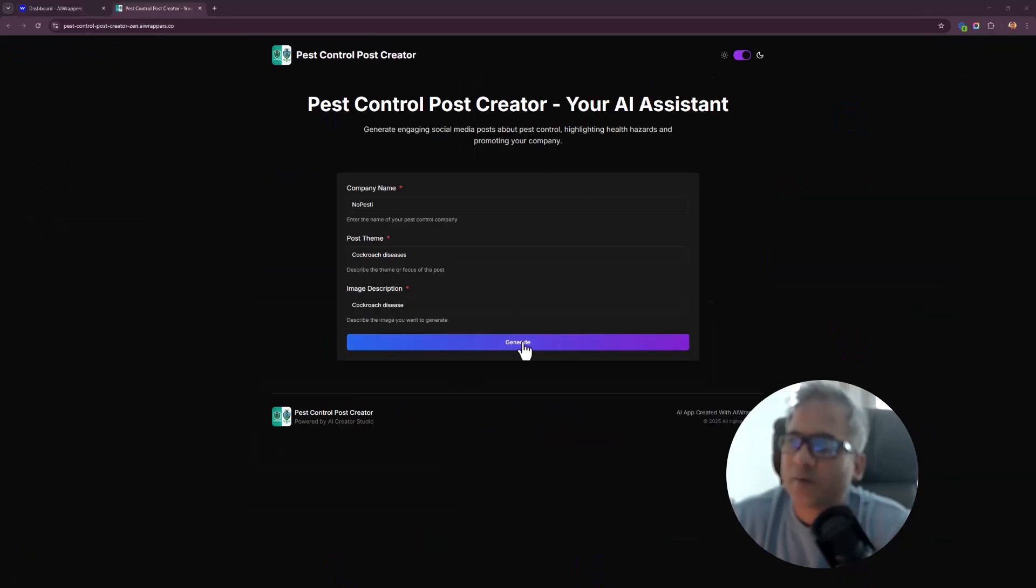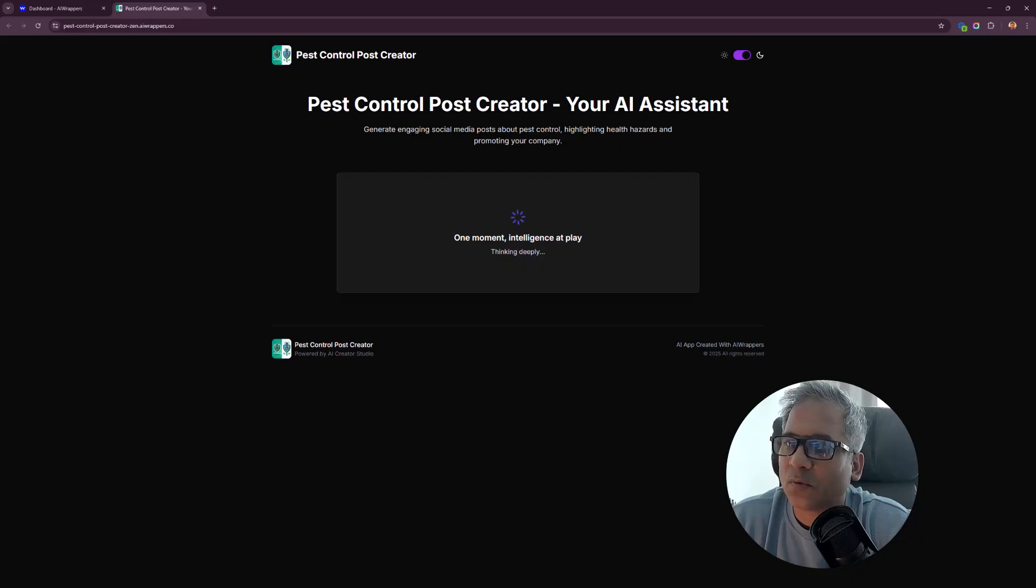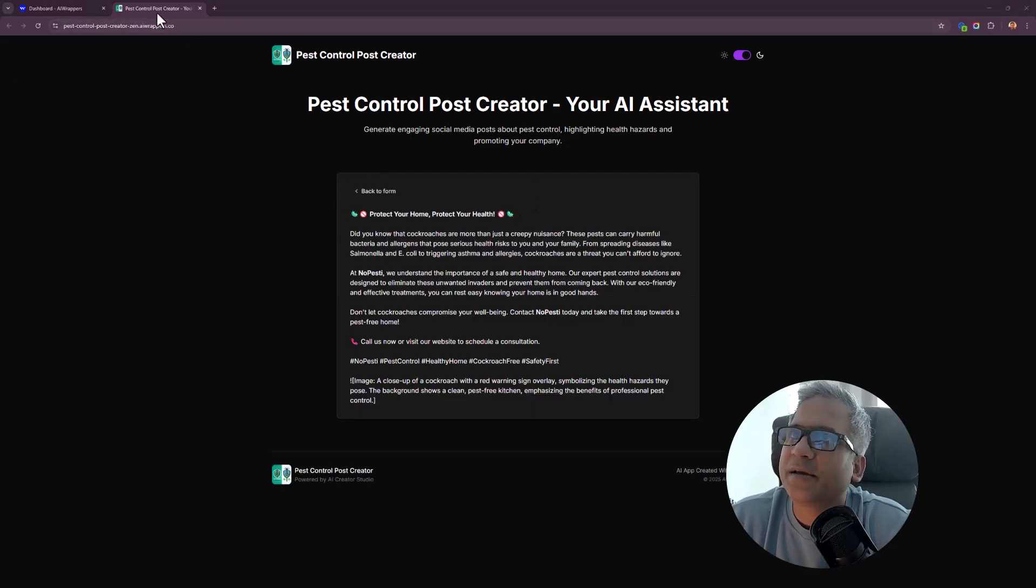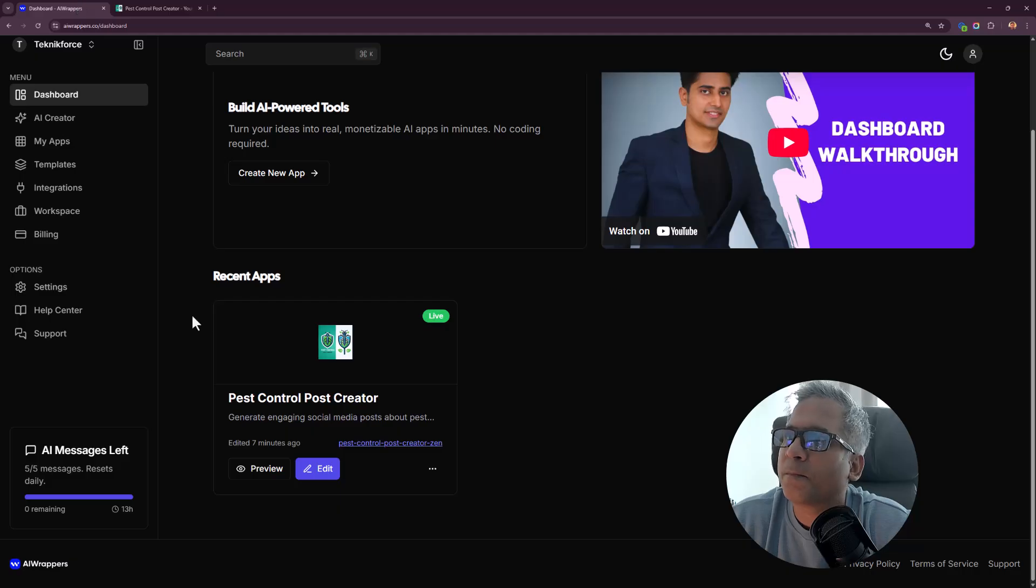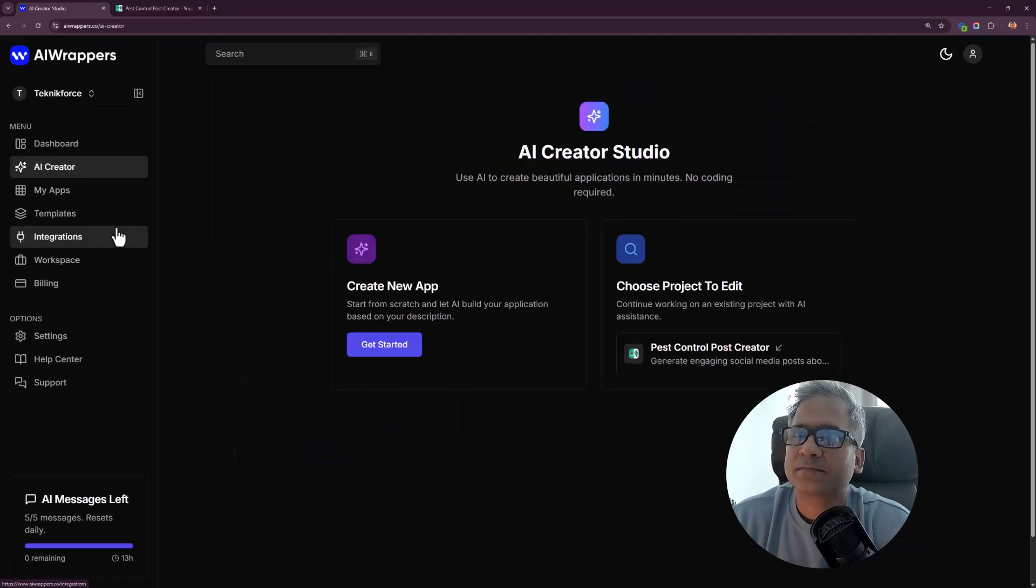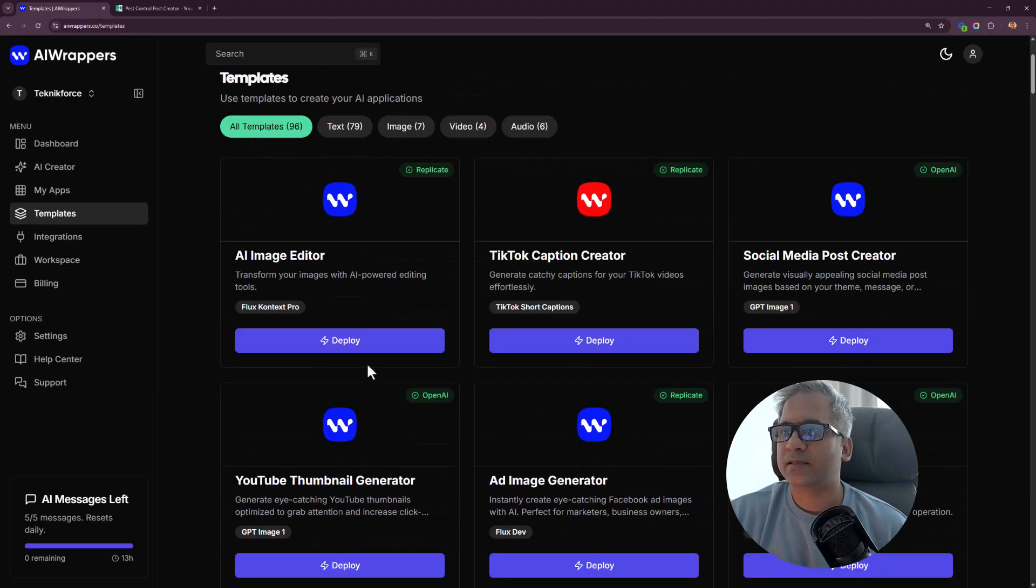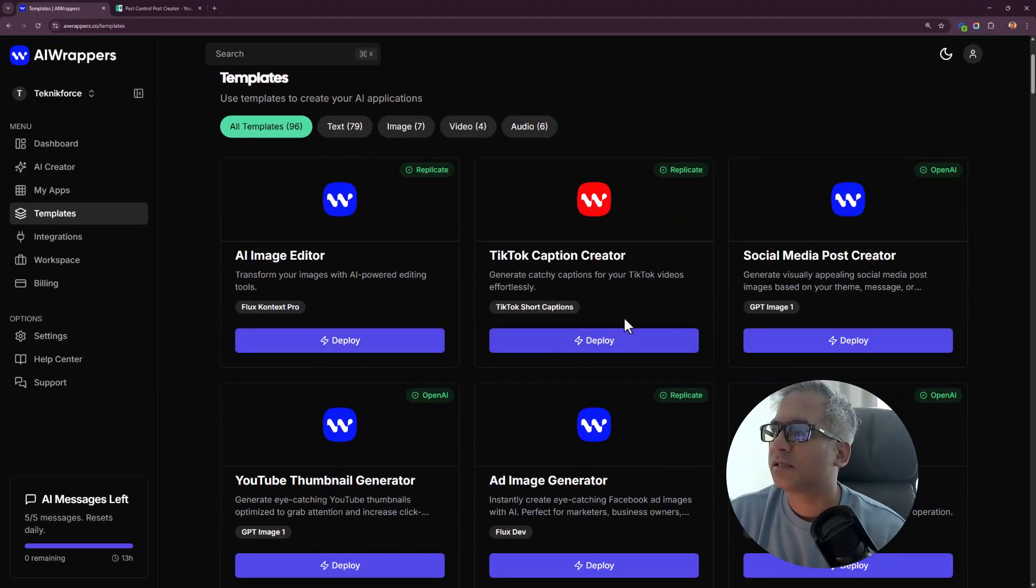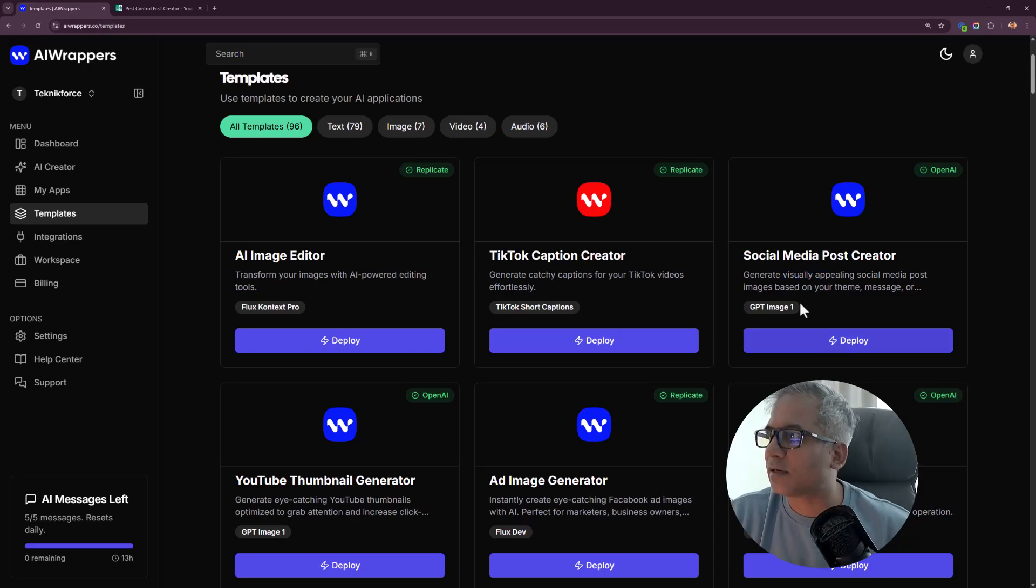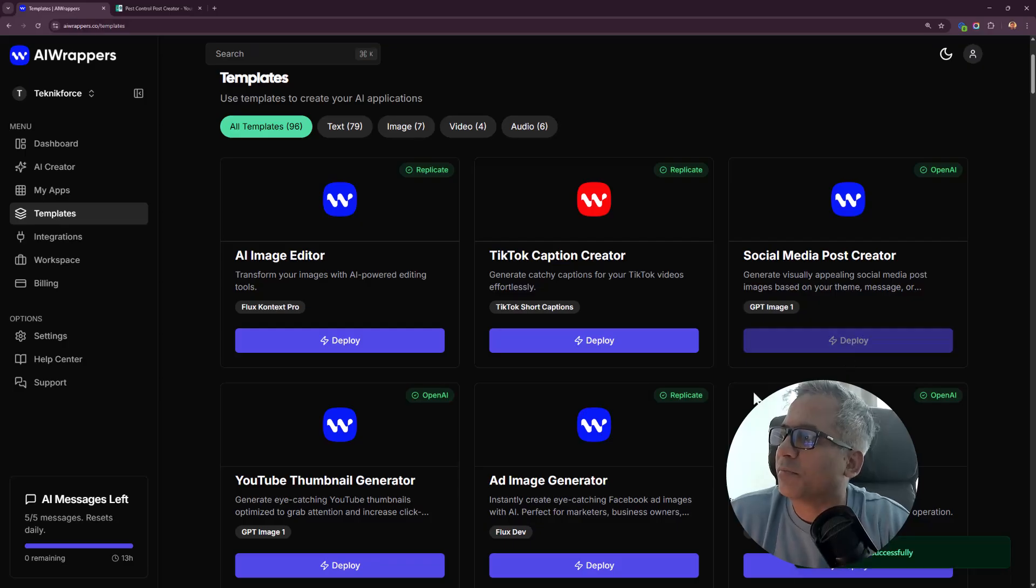I put in some very random stuff. Let's try the creation now. They didn't get the image this time either. Let's try the template again. TikTok caption creator or social media post content creator. It creates visually appealing social media posts. Let's try that.